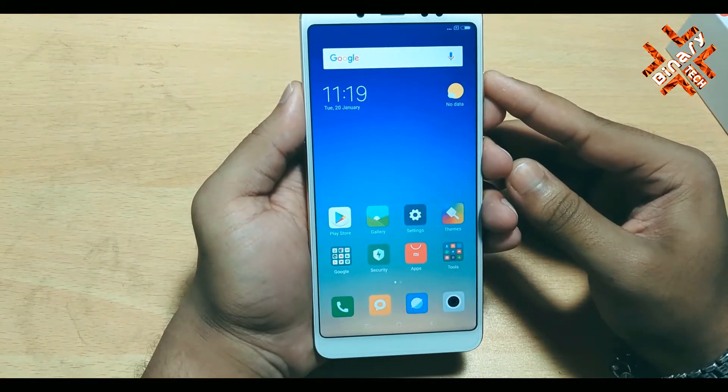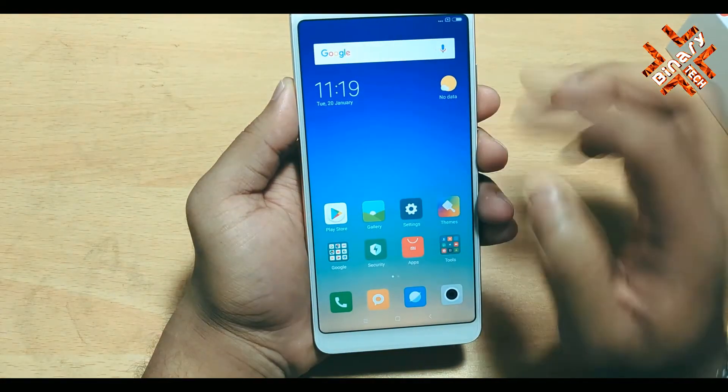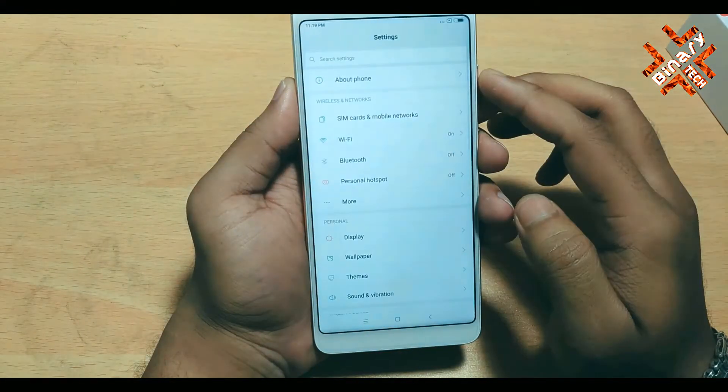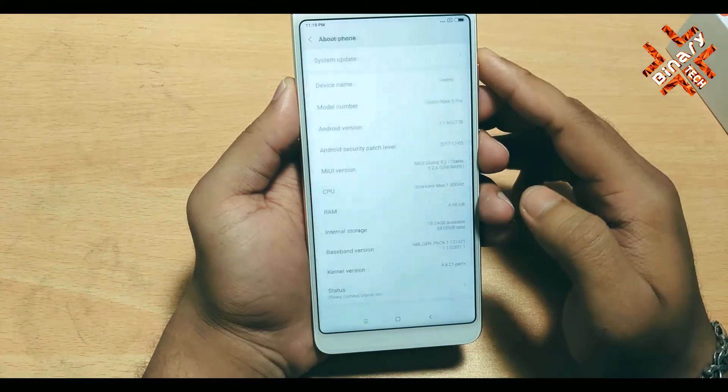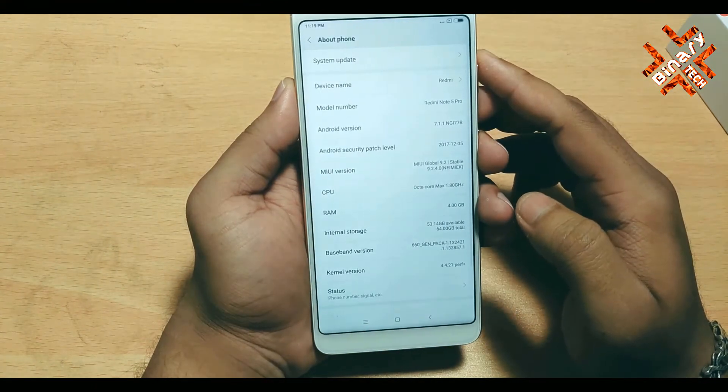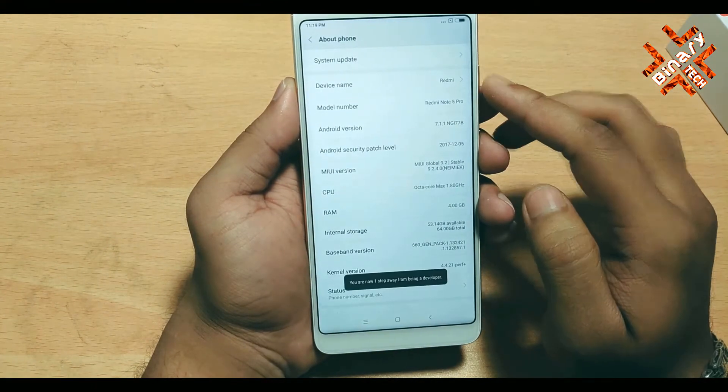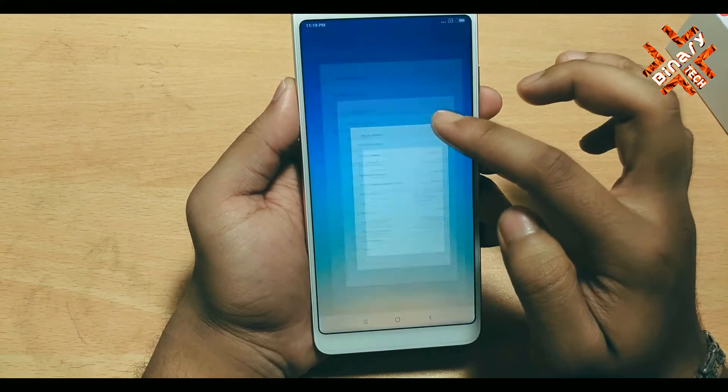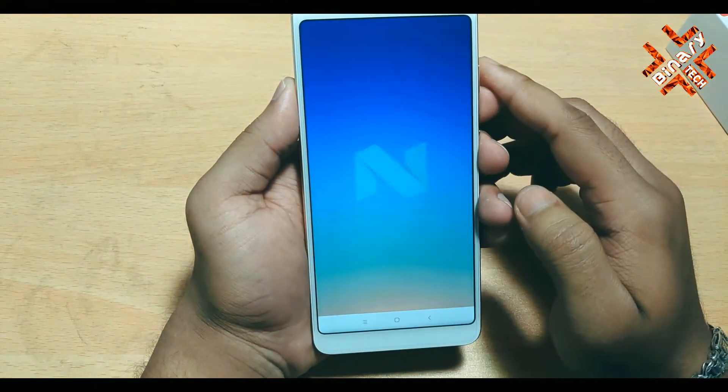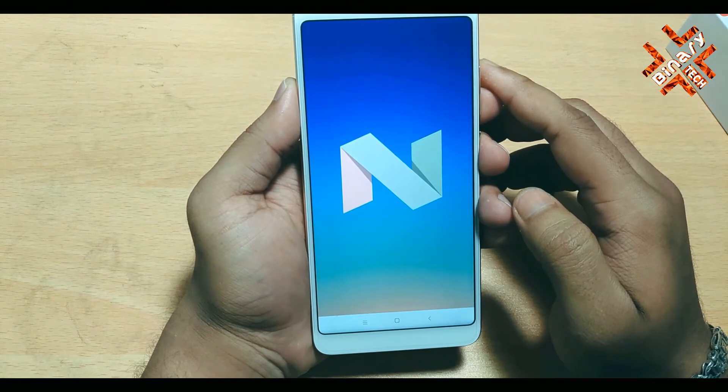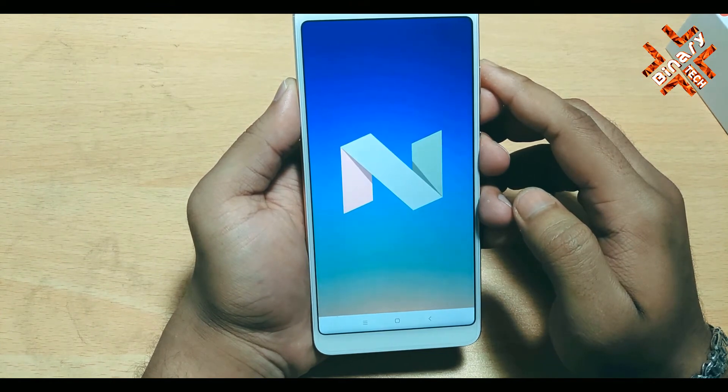So after booting the phone you will get the latest MIUI 9 with the latest update, but you will not get the latest Android Oreo. This phone is still on Nougat version.